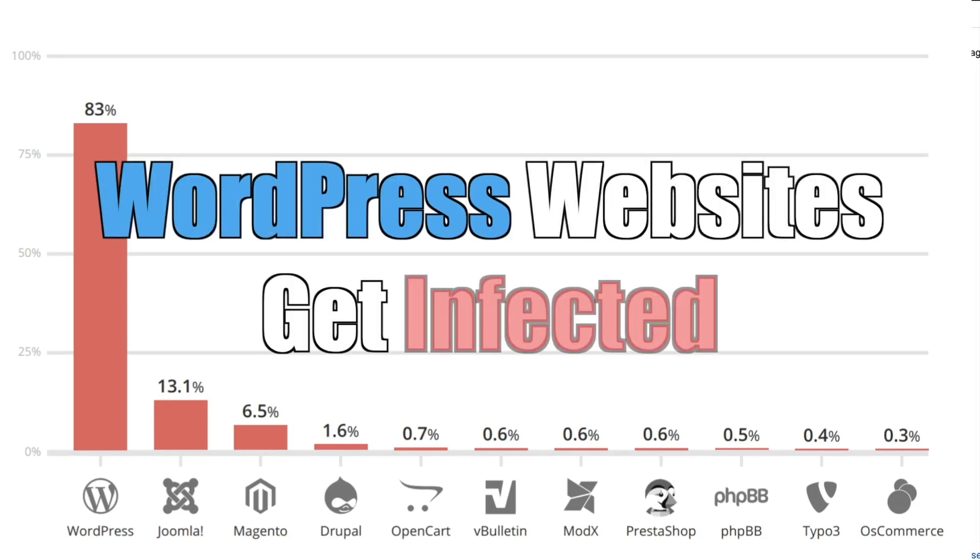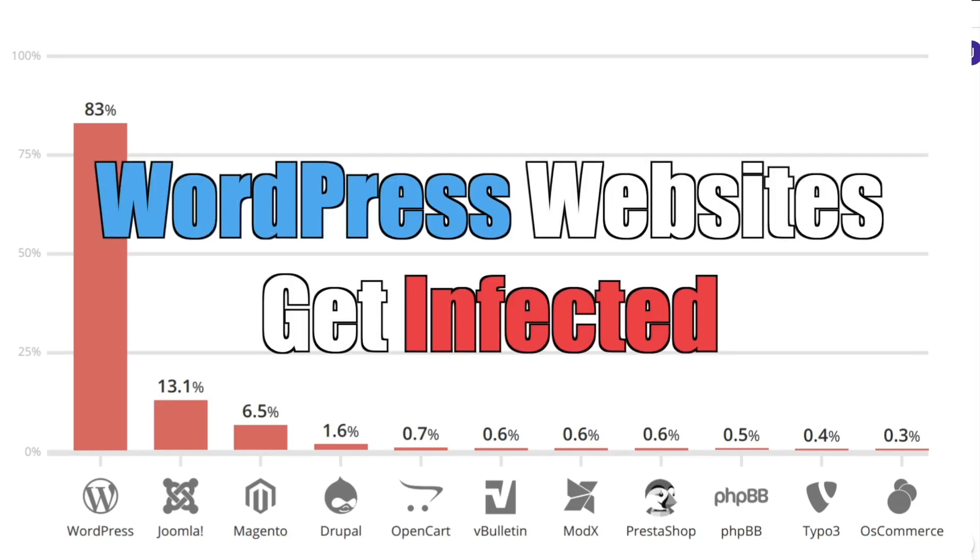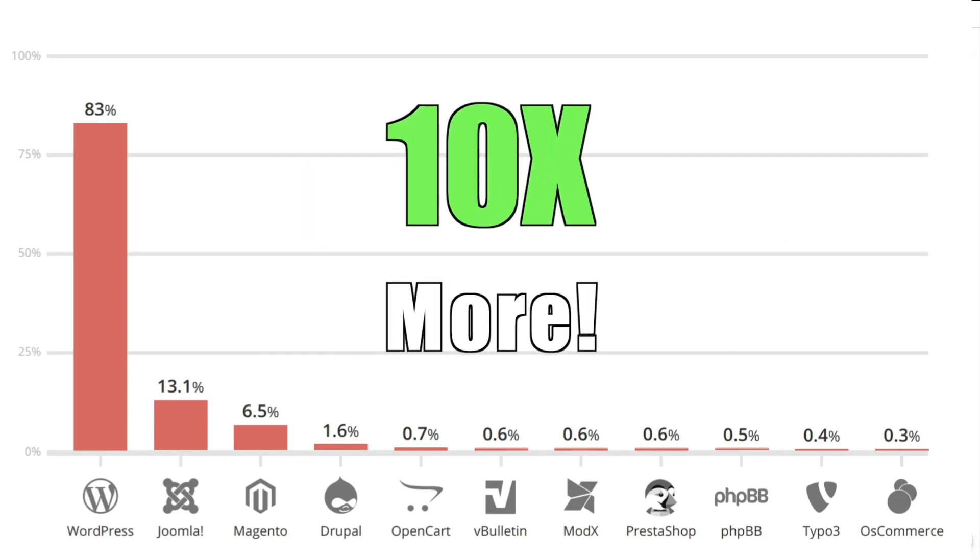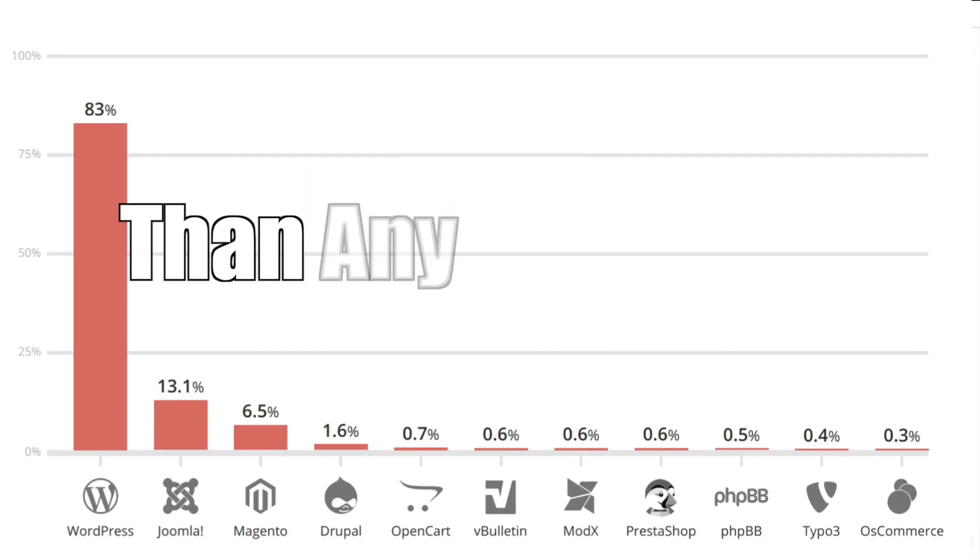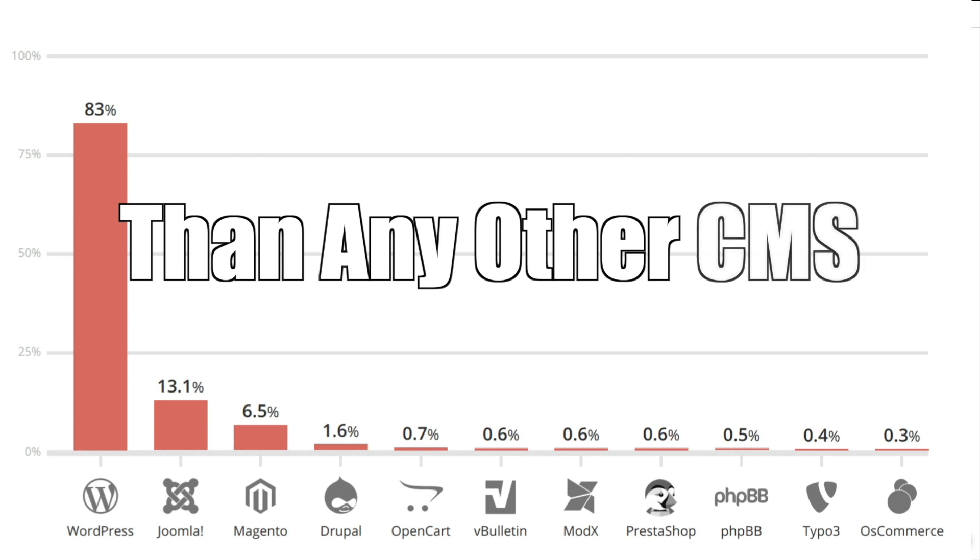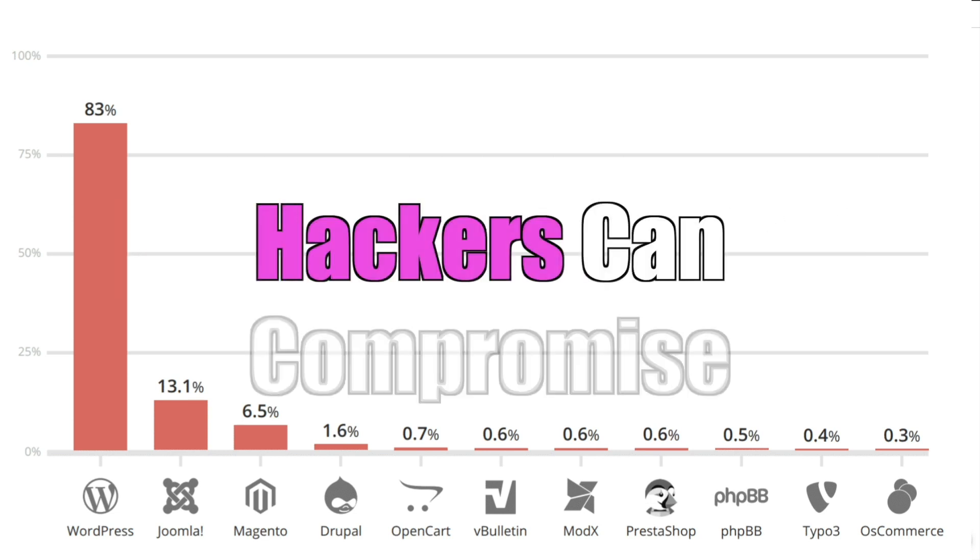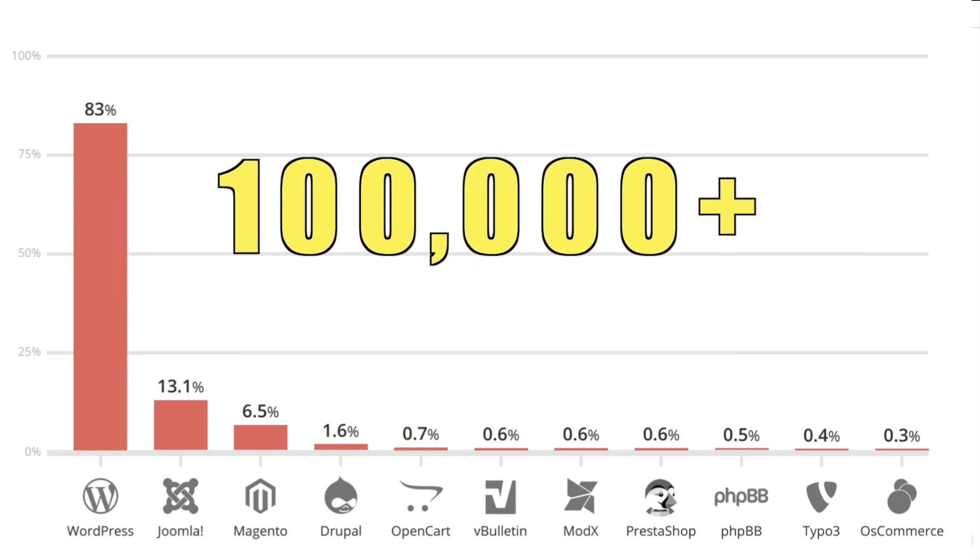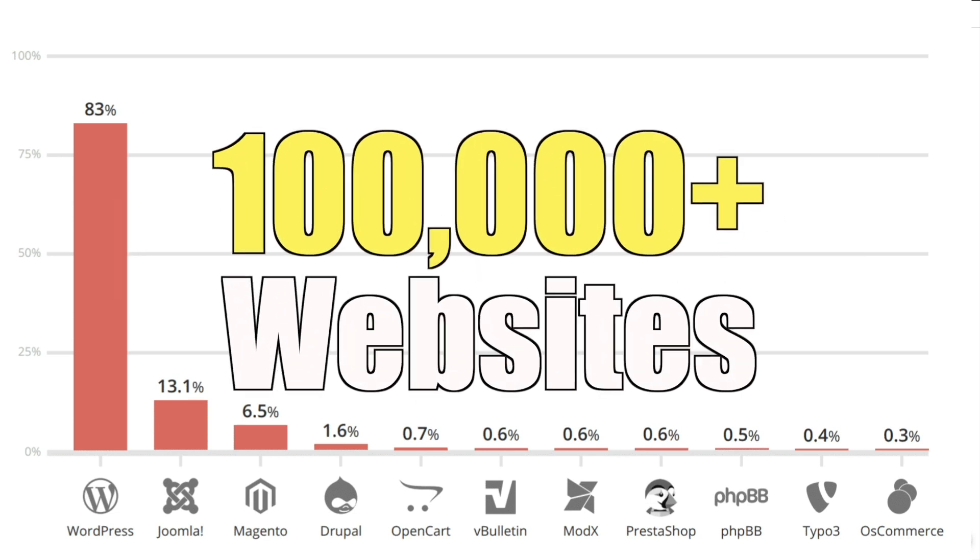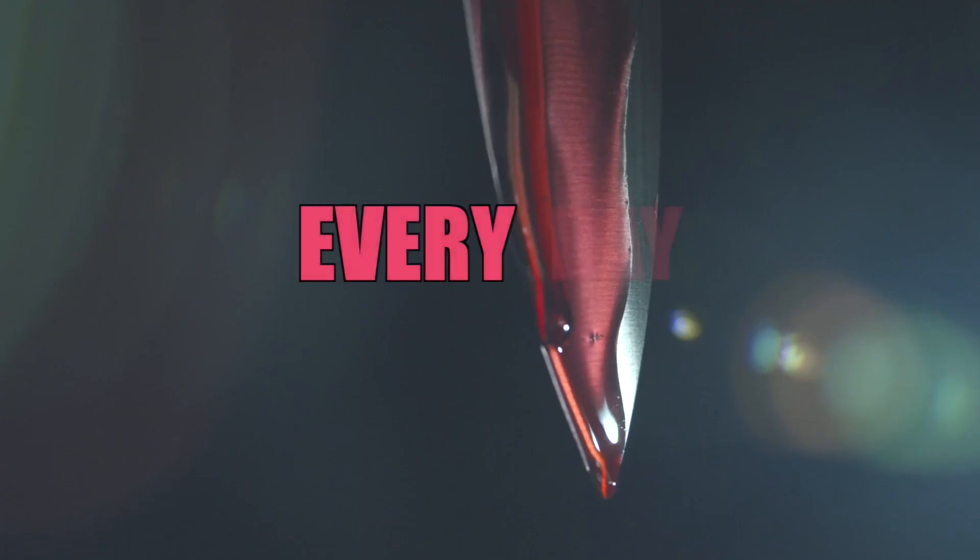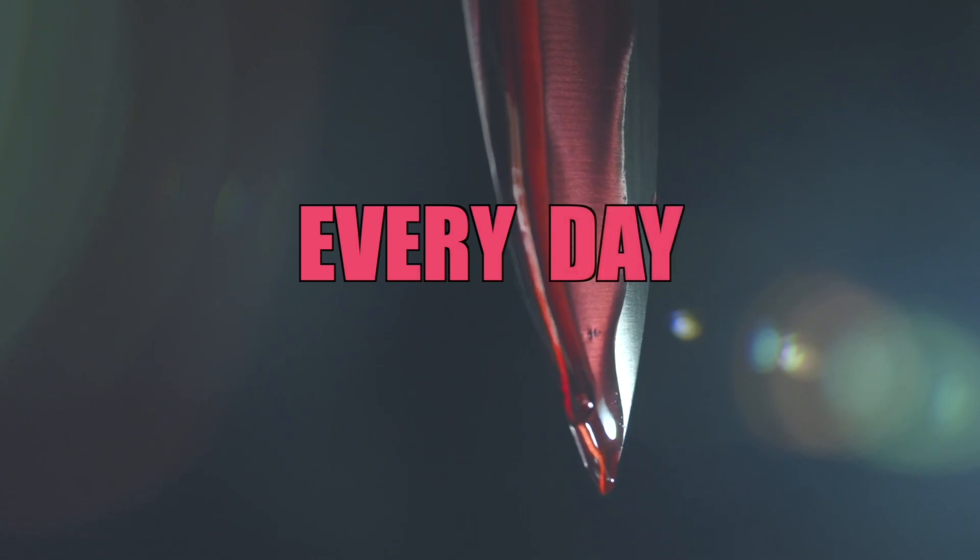WordPress websites get infected 10 times more than almost any other CMS, and as hackers can compromise 100,000 websites in a single day, they are out for blood.